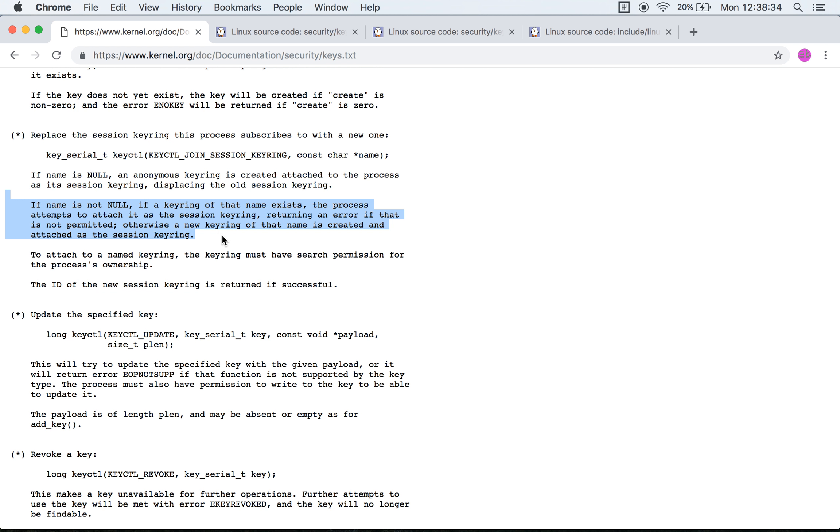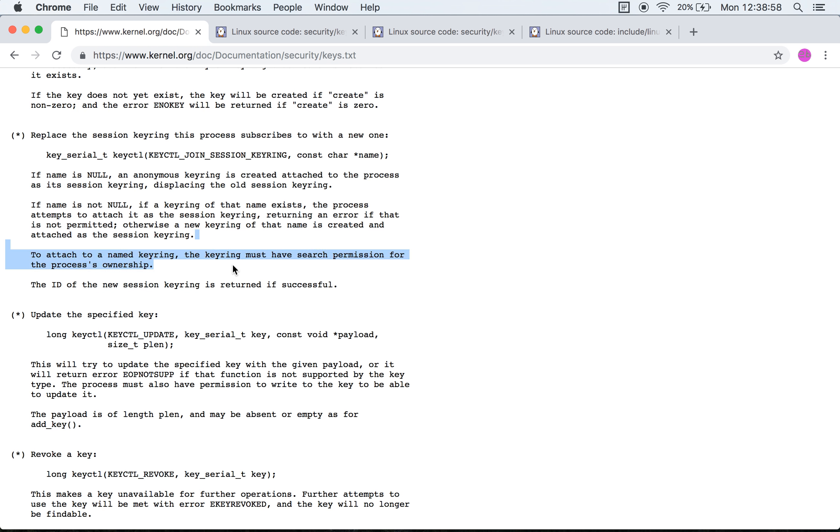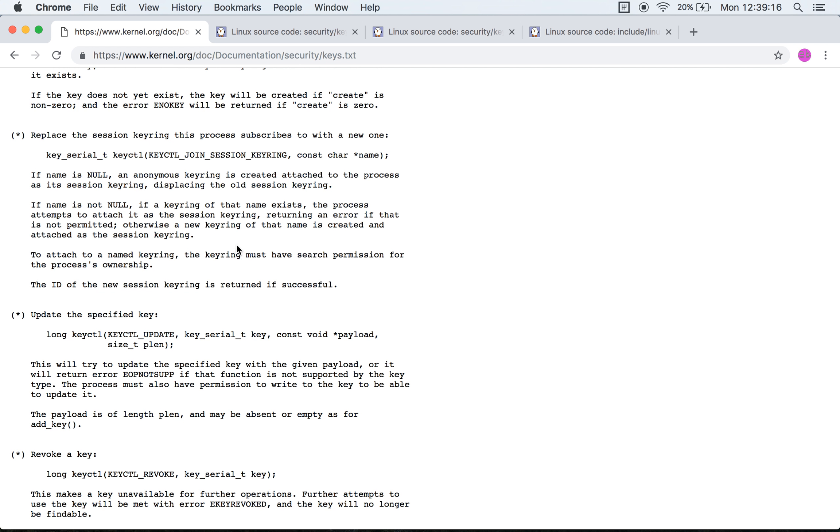Within the scope of this document it's extremely unclear what they are referring to. However, that's what I'm inferring from what's on this document. If the name is not null and if a keyring of that name exists, then the process tries to attach the keyring as the session keyring. If it is able to access it, this is subject to permission checks. If that's not the case then a keyring of this name is created and attached. To attach the named keyring, the keyring must have search permission for the process ownership.